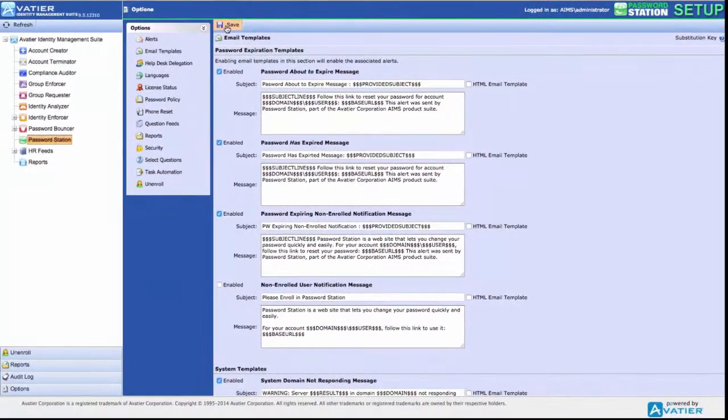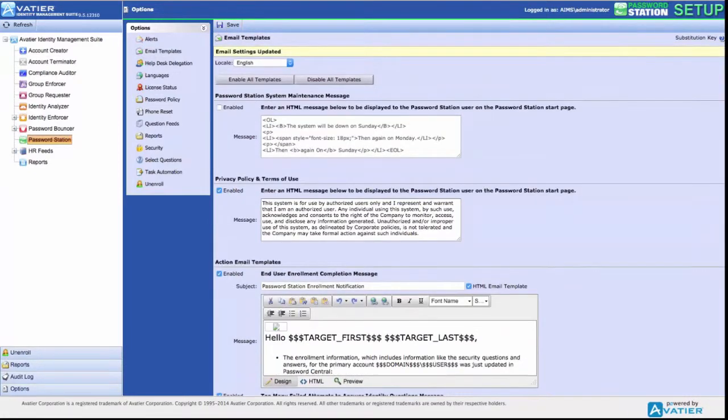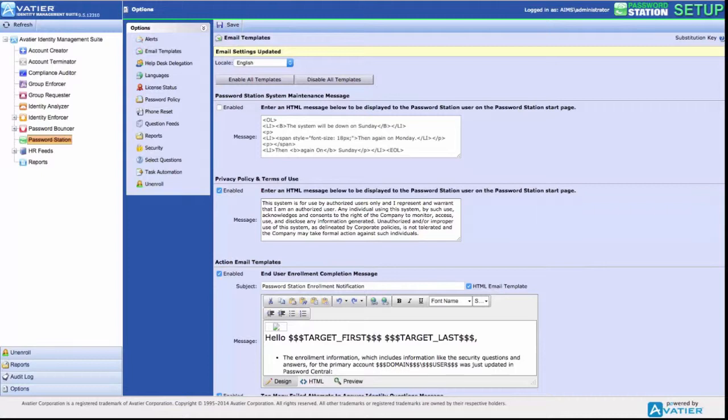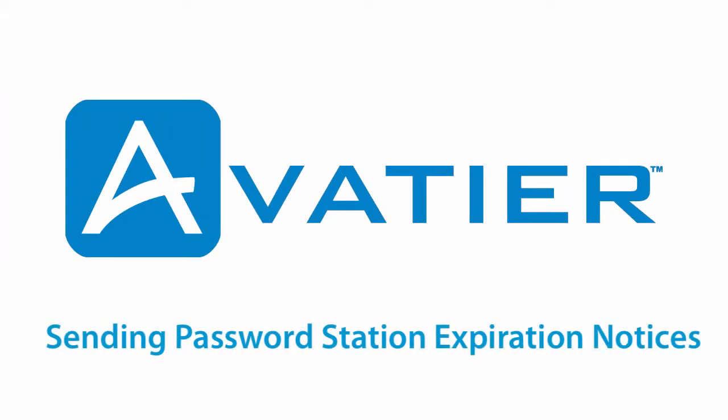Select Save to enable the alert notifications you selected. When you enable expiration notifications to trigger, you also enable the associated email templates. Conversely, when you enable an email template, its notification settings are automatically enabled. For more on sending password expiration notifications, visit the Avateer support wiki.